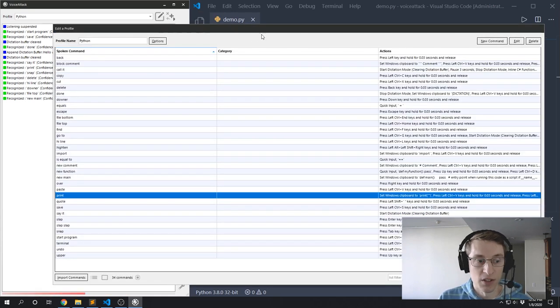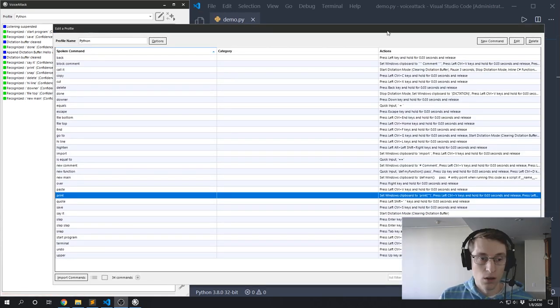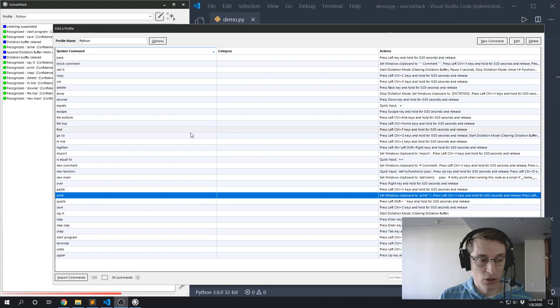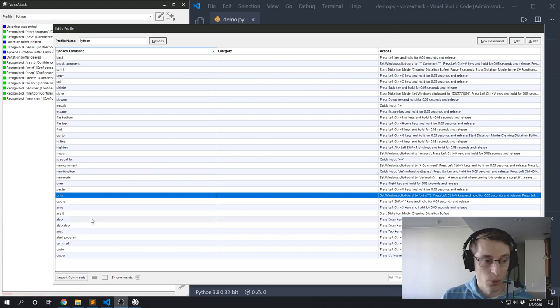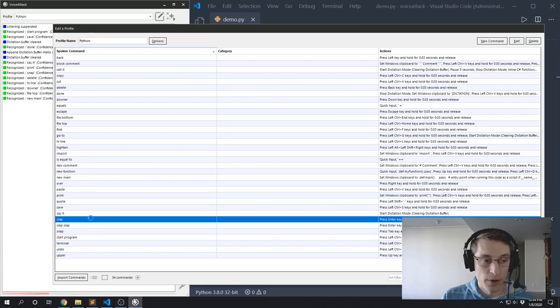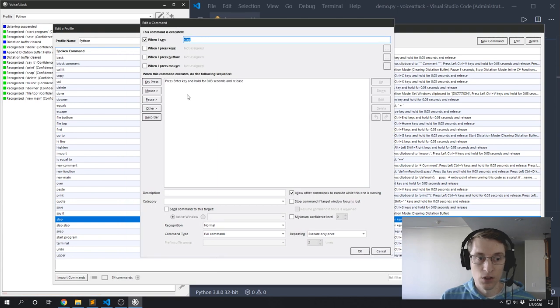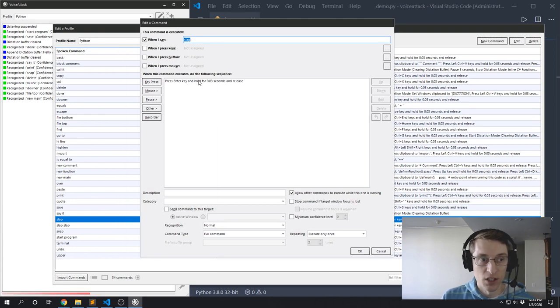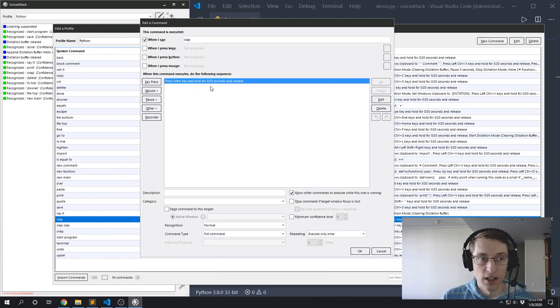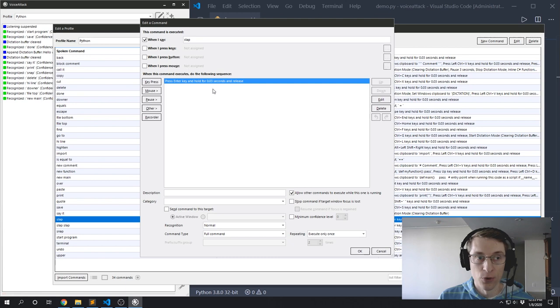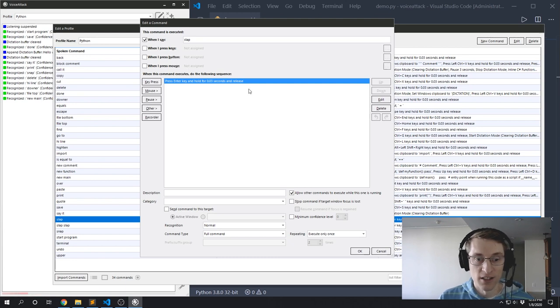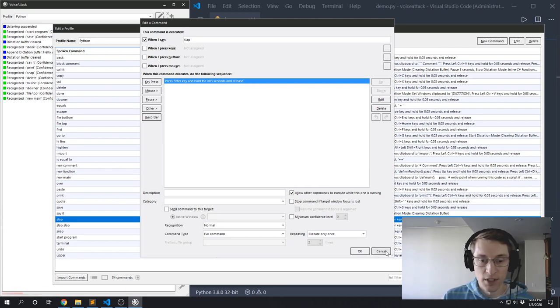So let's start by looking at my 'slap' command, which in my profile just hits Enter on the keyboard. So if I edit this command, you can see that it just presses the Enter key and it holds it down for 0.03 seconds and then releases it.